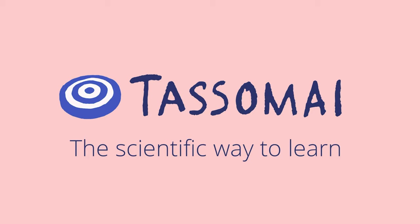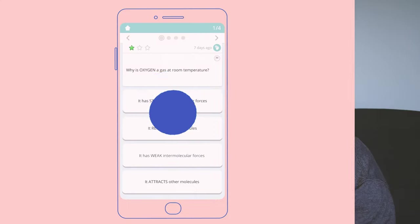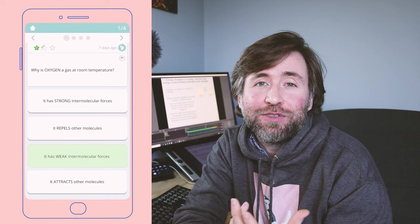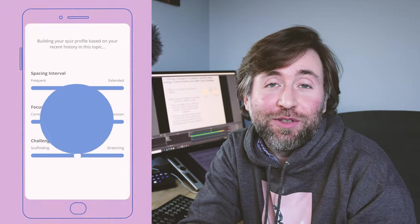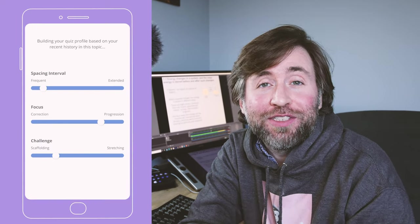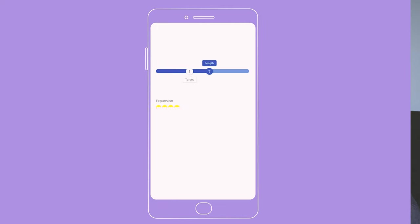Thanks to Tassemi for sponsoring this video. Tassemi is a quizzing app that we choose to use because it's based on the best evidence of how students learn. Stay tuned to the end where I'll tell you how Tassemi makes sure your students are revising in the most effective way, even when they're at home.